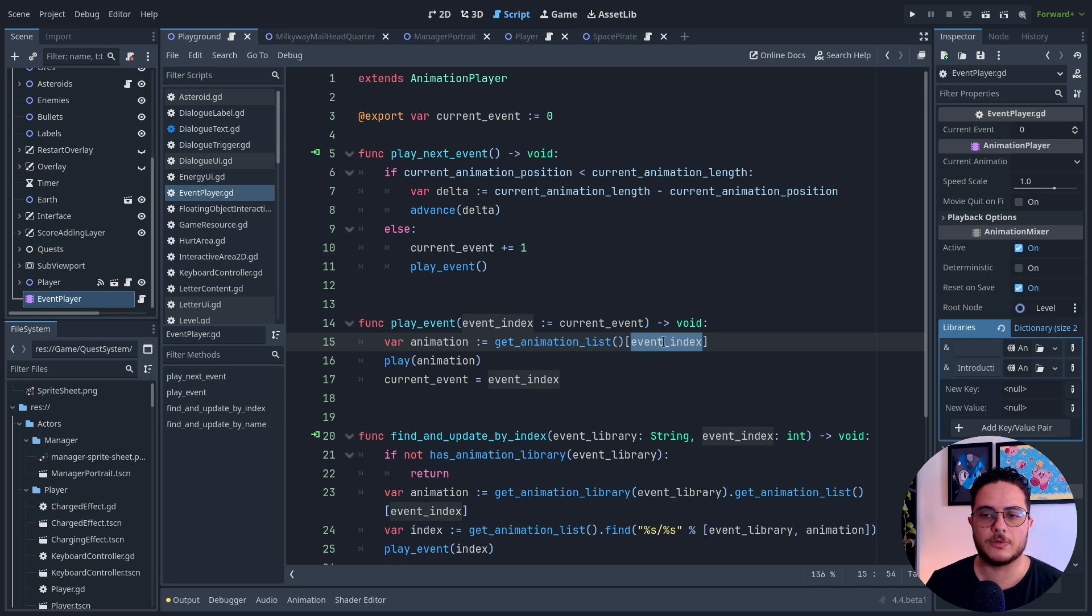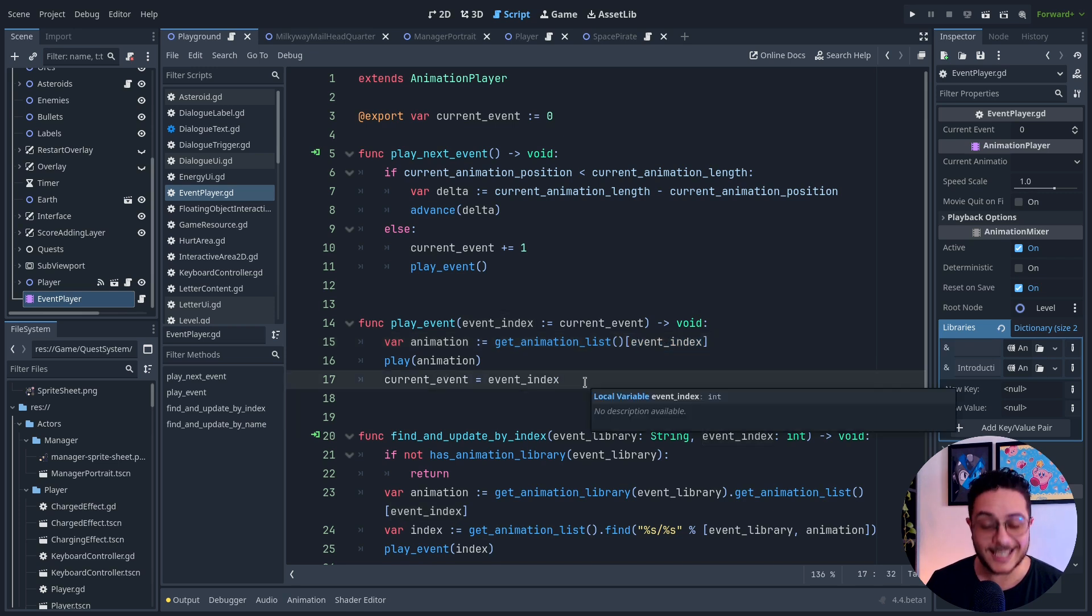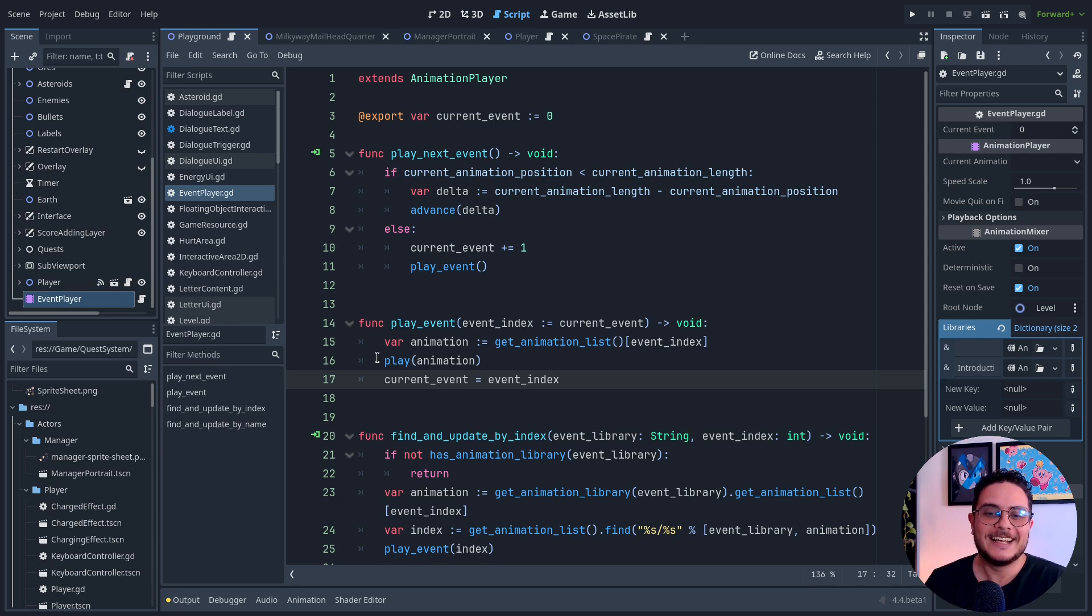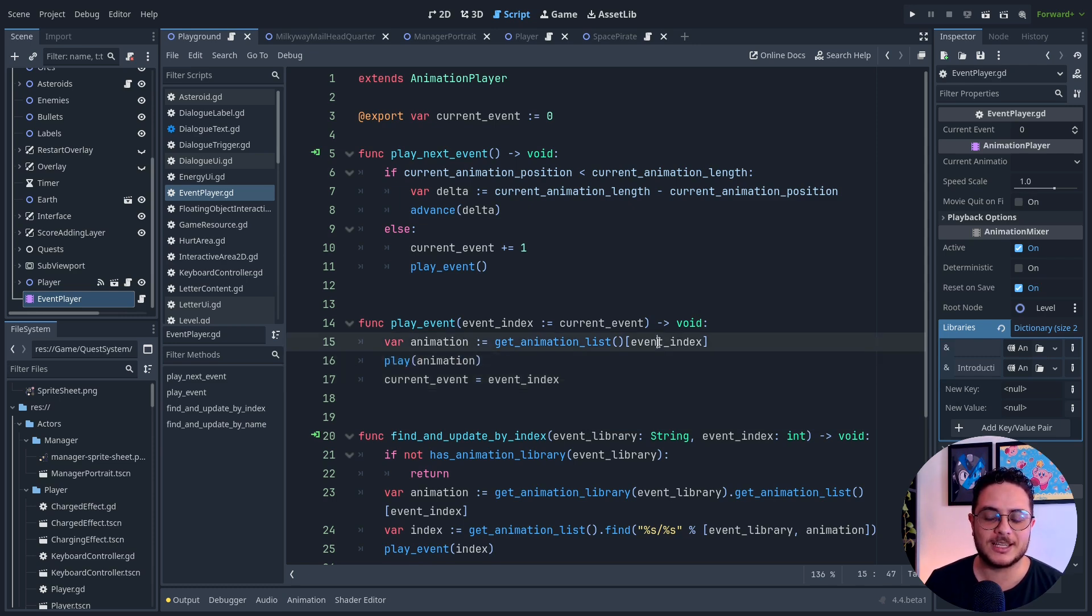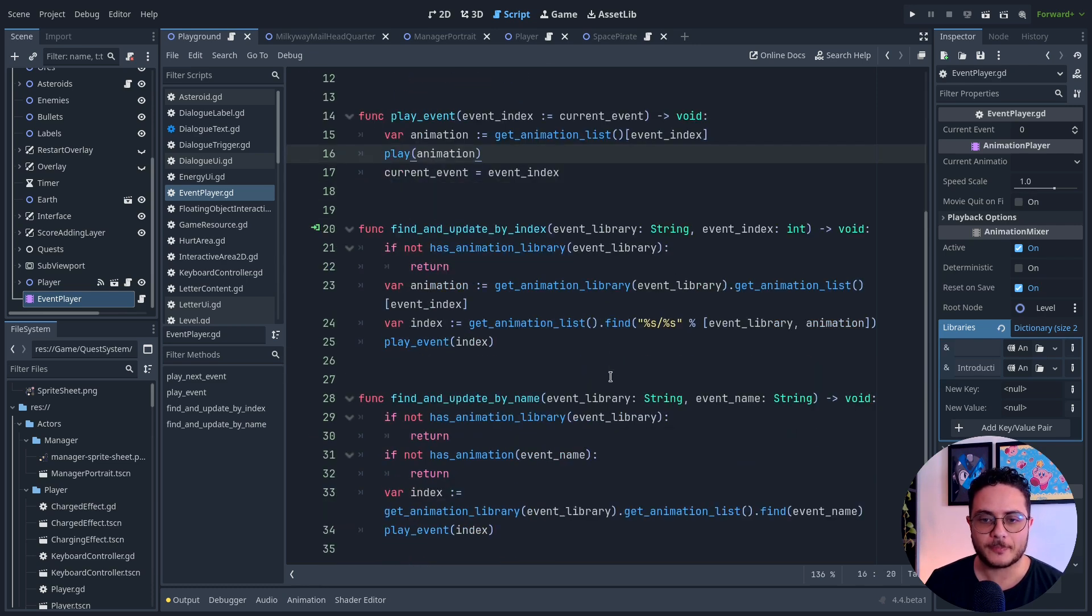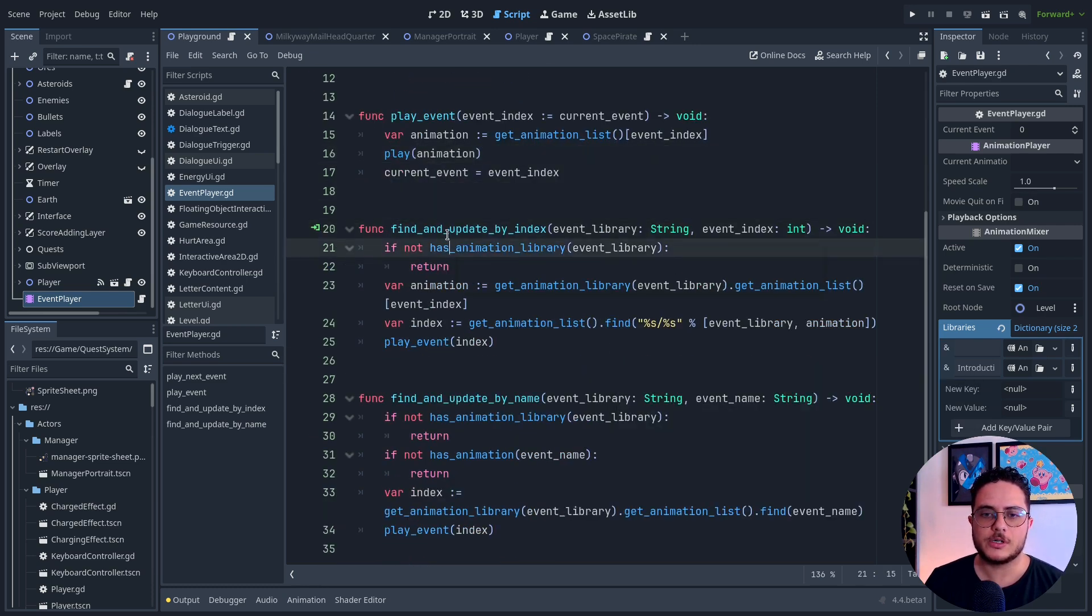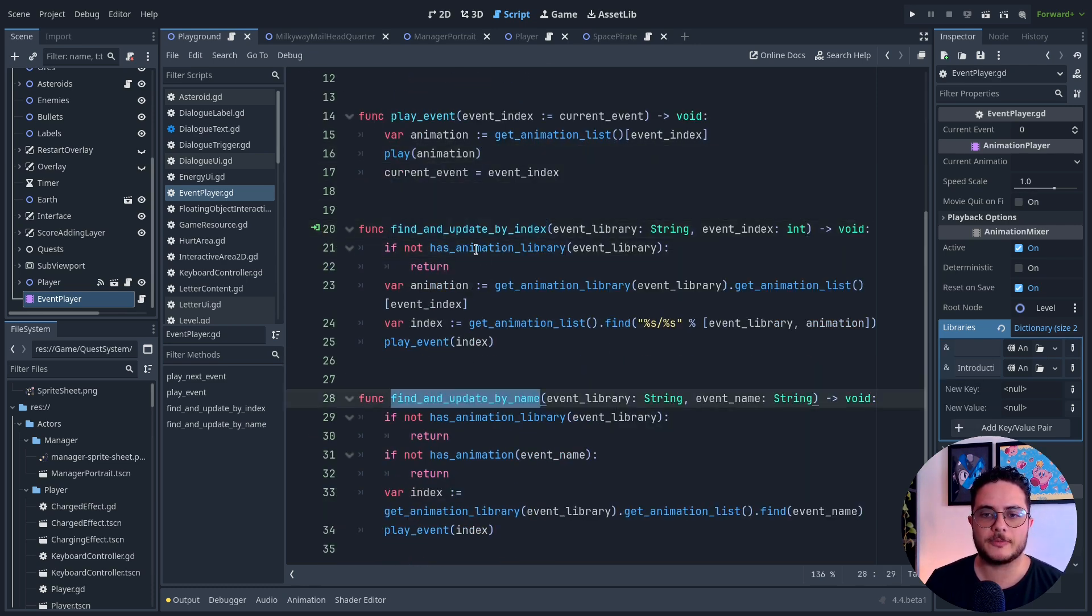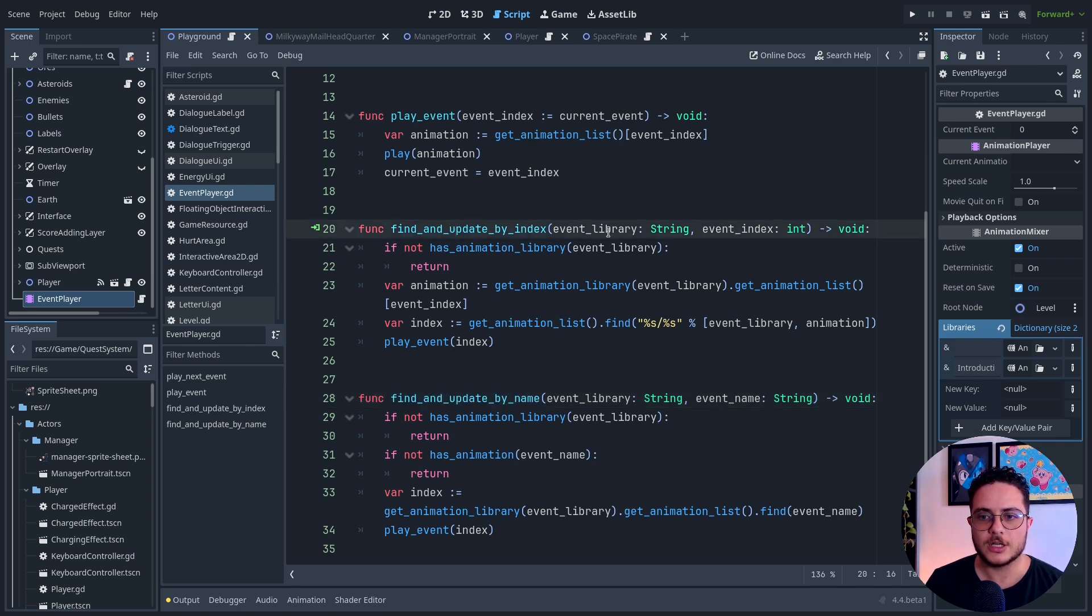Based on that, I will look for the index and play the index. I will play the animation based on its index on this list. I made two methods that will help me find animations in this list.